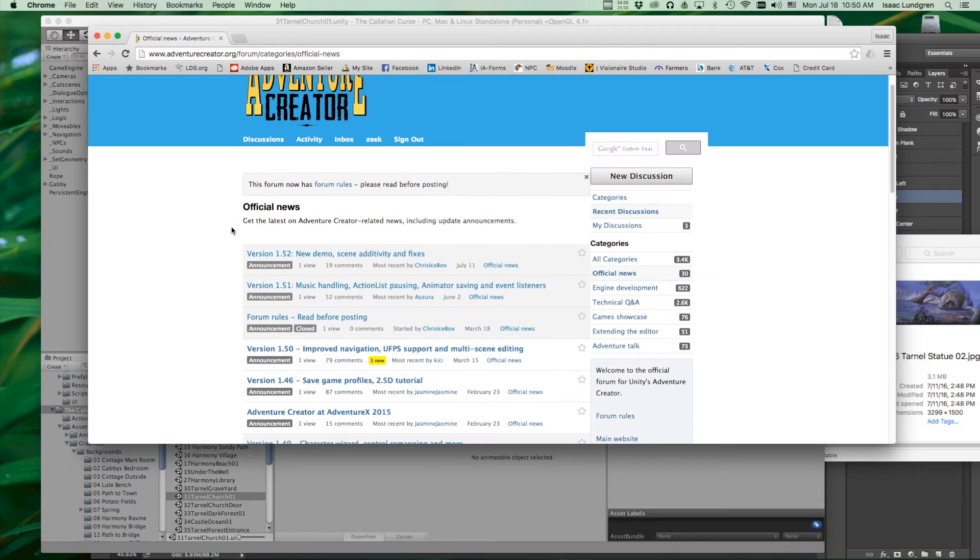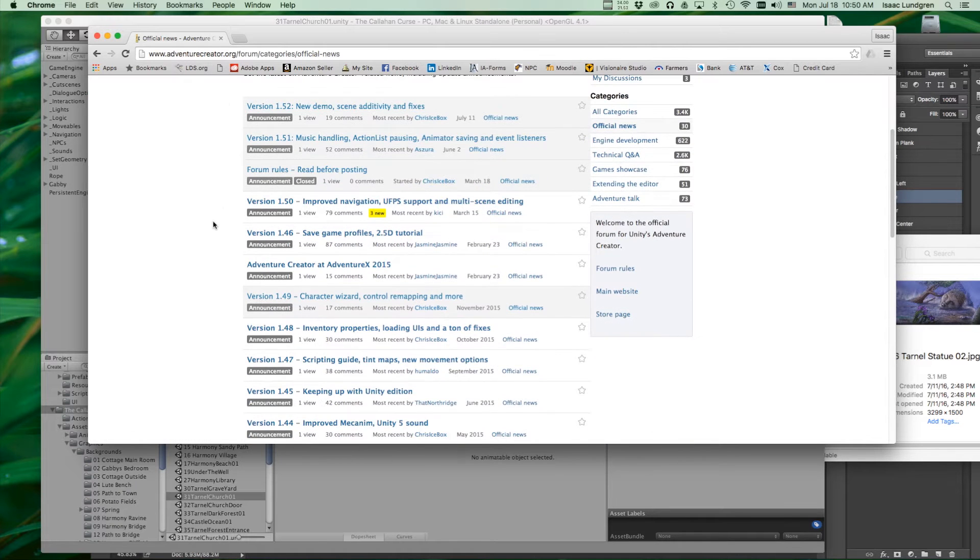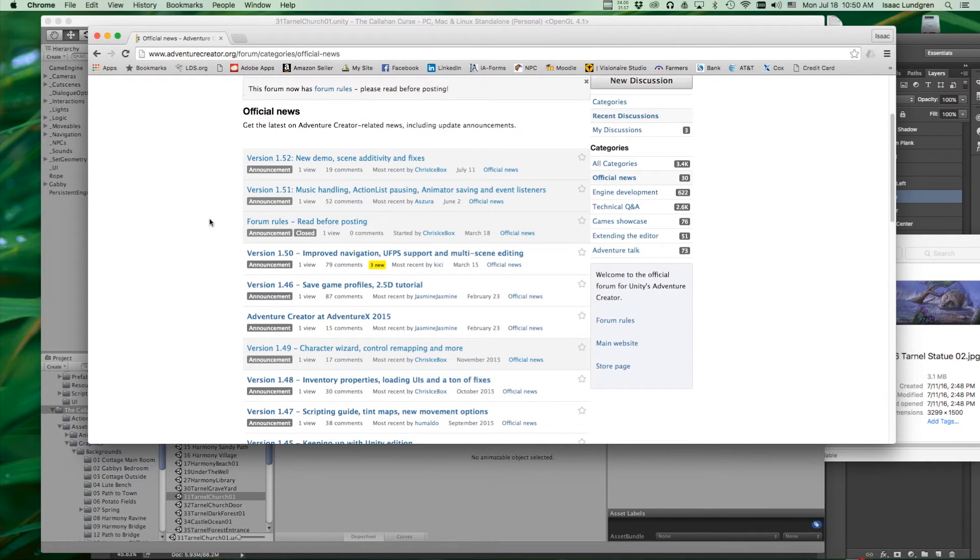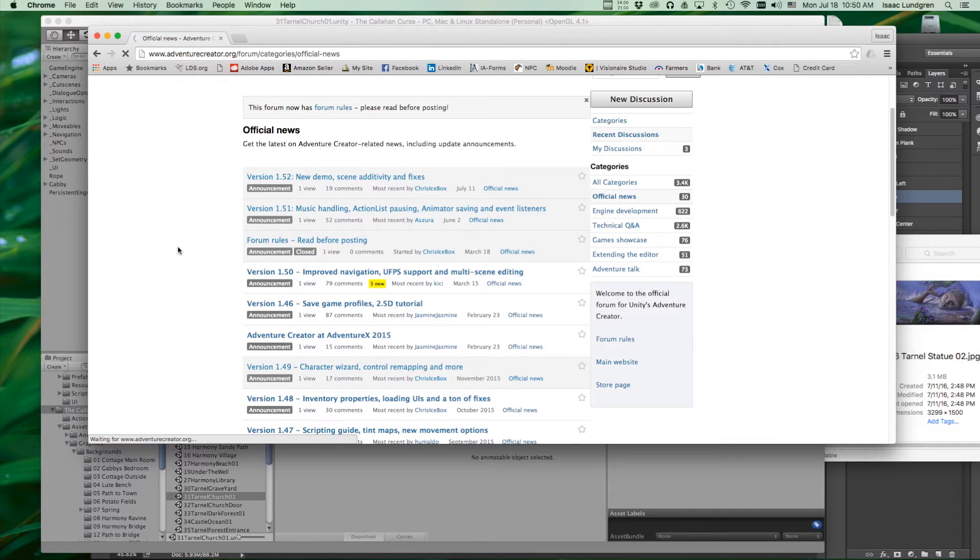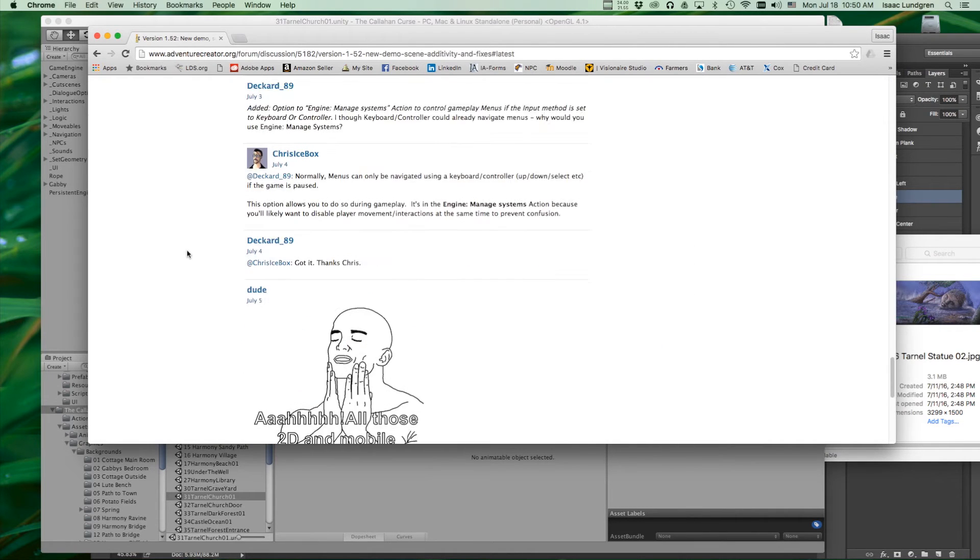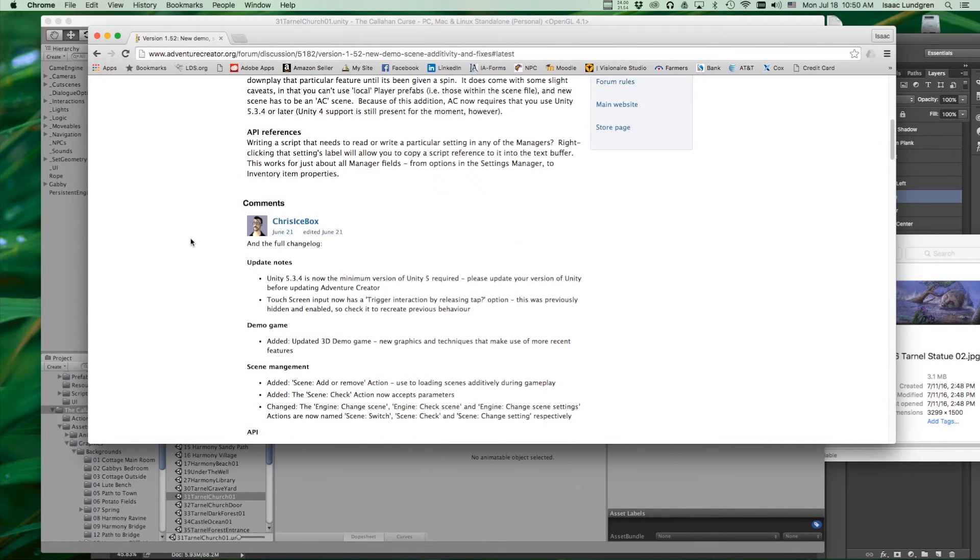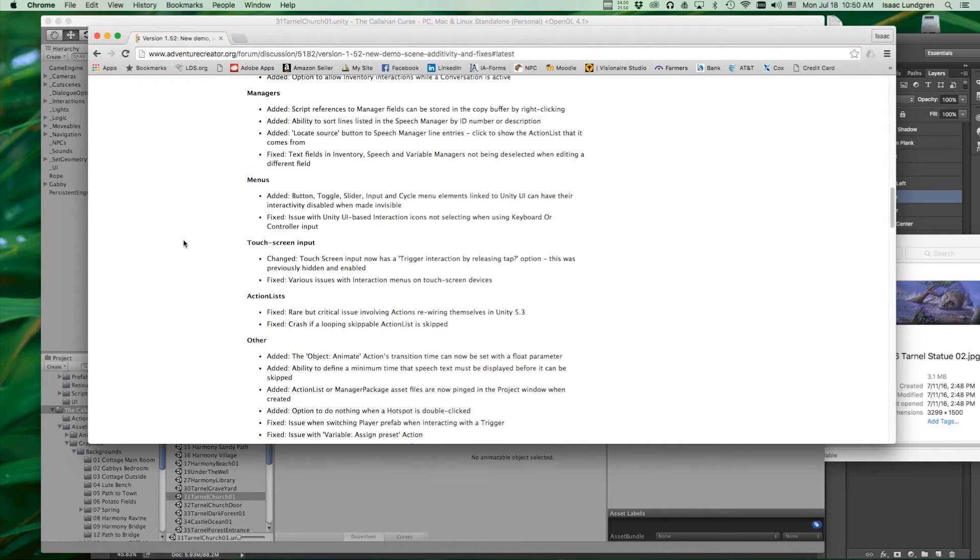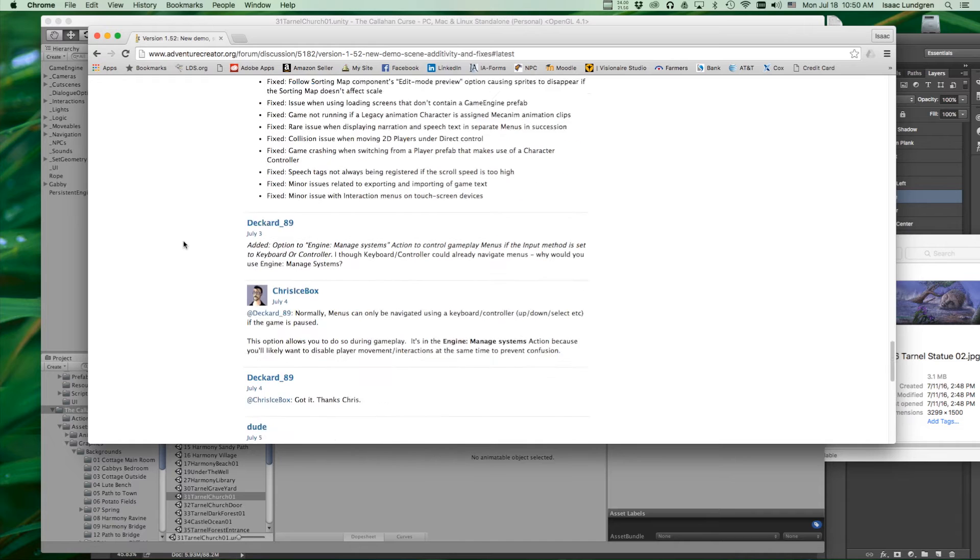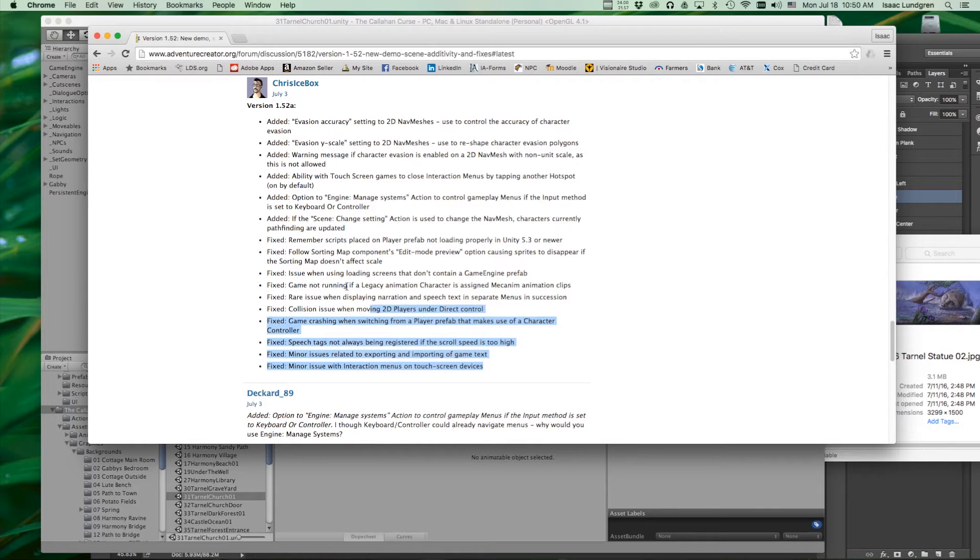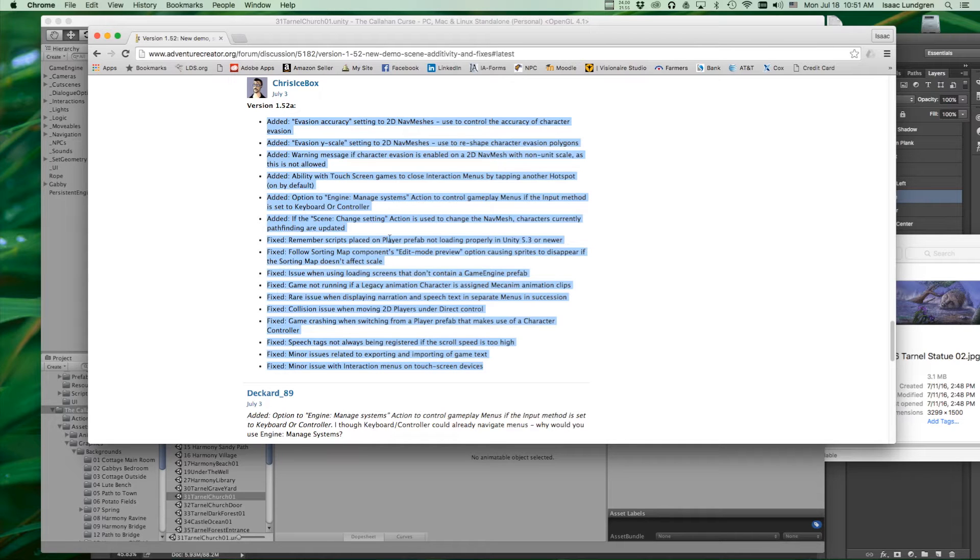However long it's been since you've updated, maybe you've never updated, you should go into each of these version announcements and the first thing you should do is read about any additions and changes or bug fixes. So these will be listed in here. The most recent one looks like probably this July 3rd one. So you want to read through all of these just so you can be aware of what some of the changes are.